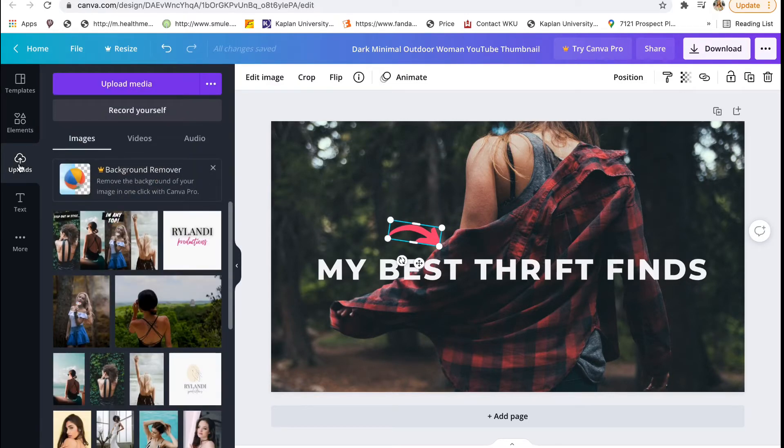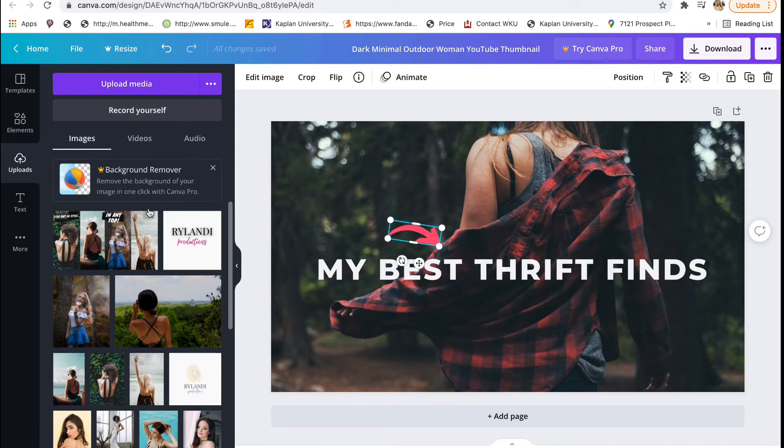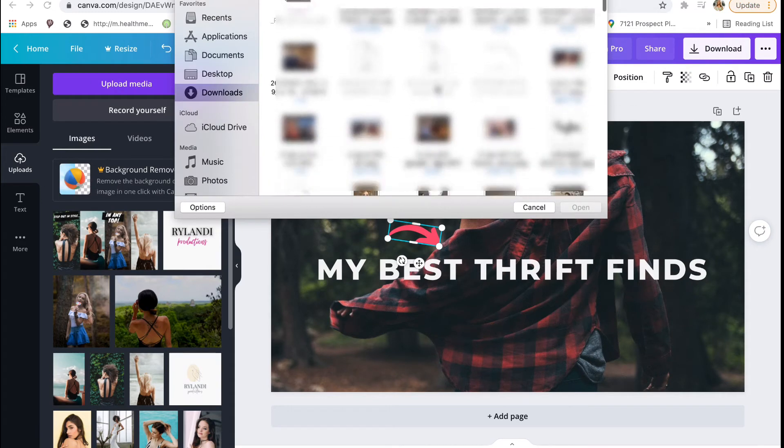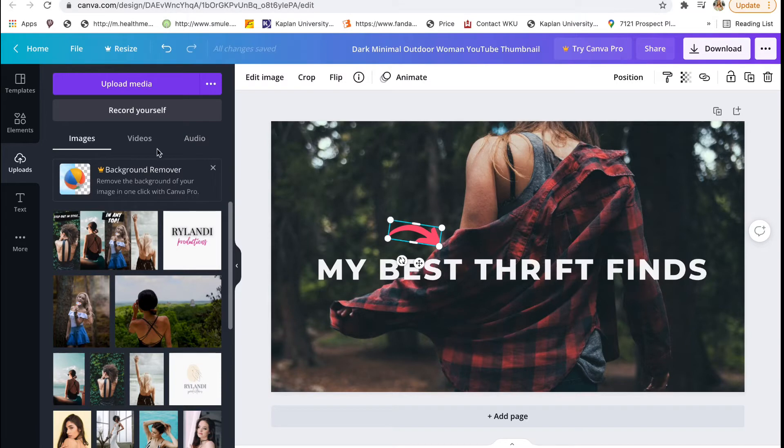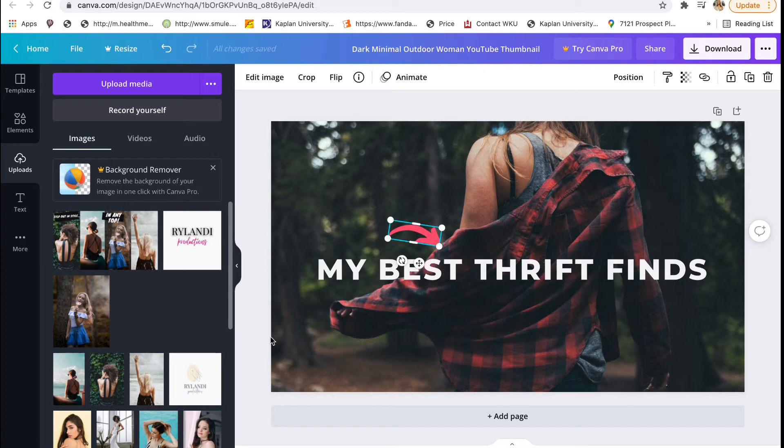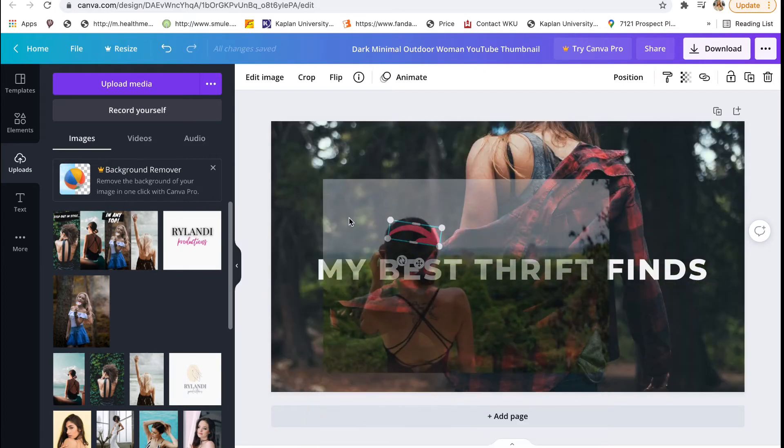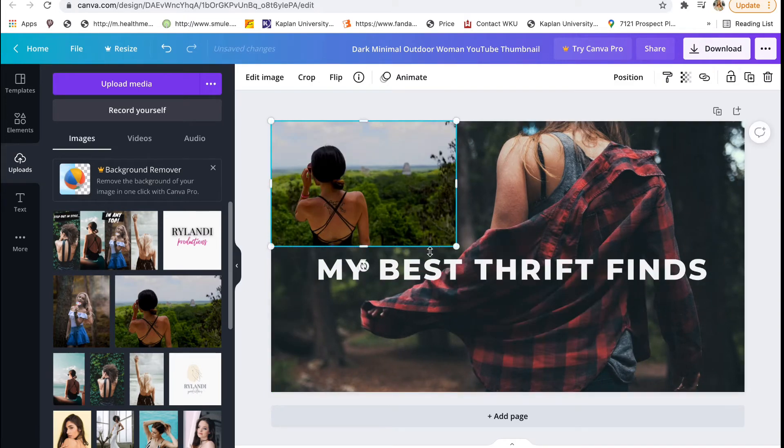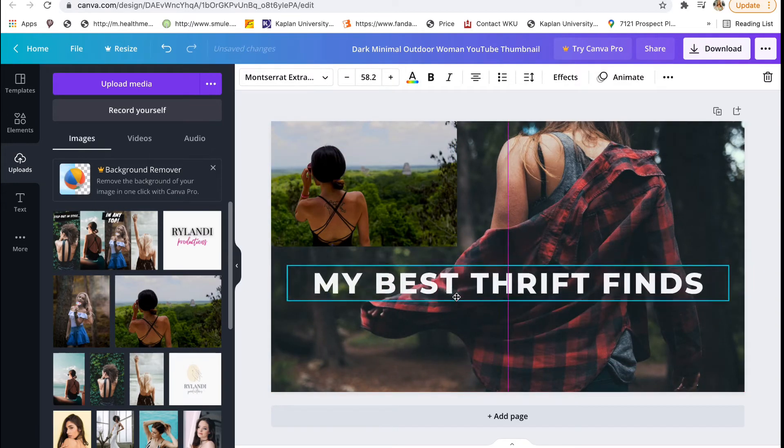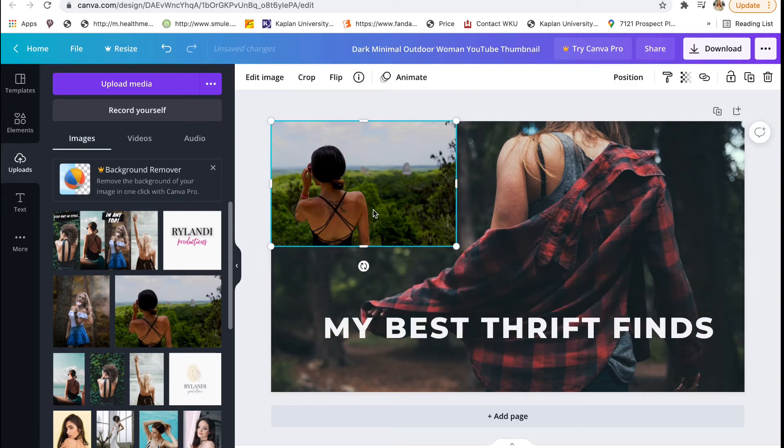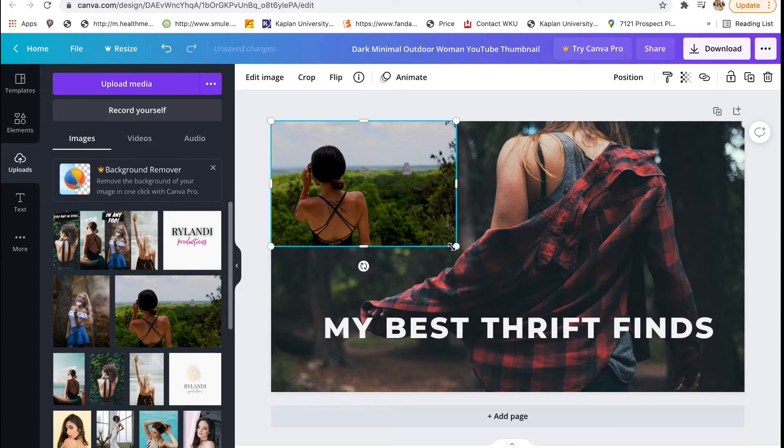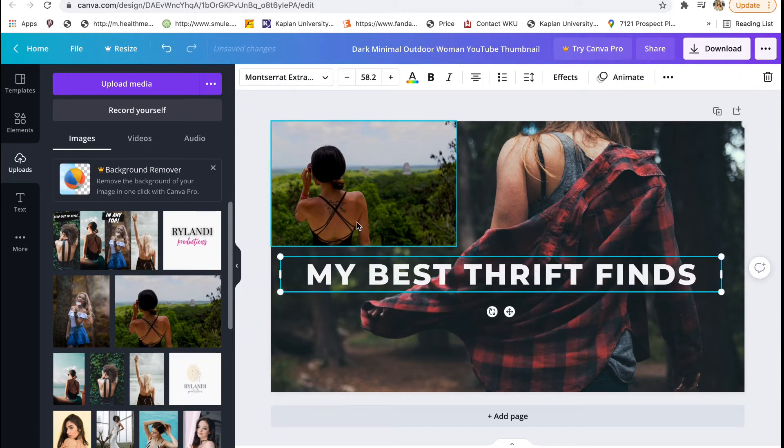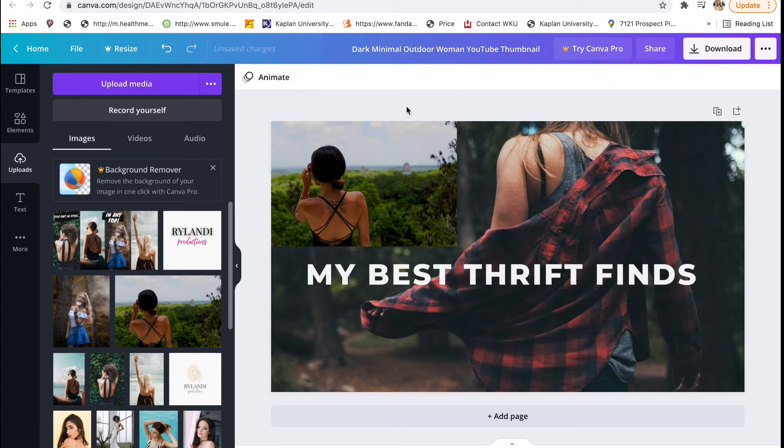Next, if you go down to the next tab which says uploads, this is such a cool feature because you can go to upload file and choose any file on your computer to upload. Then you can add that picture to your background. You can add anything in there and it gives it such a cool touch. If you add your own personal pictures, it's super easy because the upload feature is right there in the program itself. This is one of my favorite features.